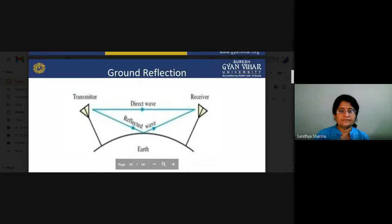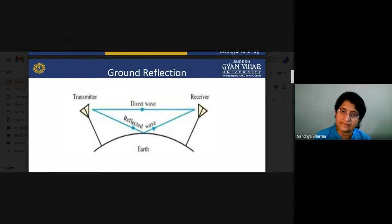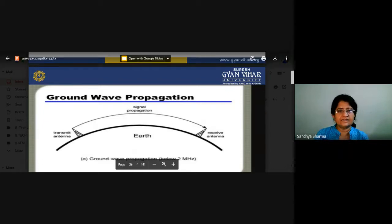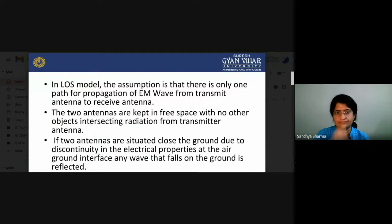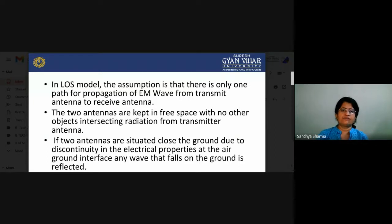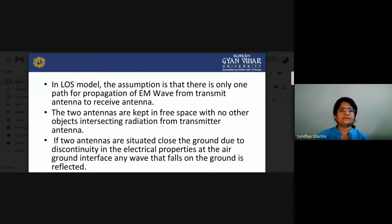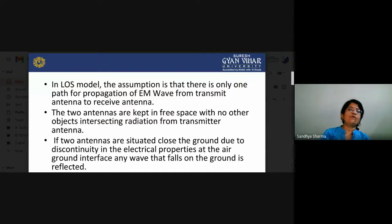Some waves reach the receiver via the direct path and some after reflection from the ground. When both antennas are in line of sight, they can see each other. Ground wave propagation is possible below 2 MHz. In the LOS model, the assumption is that there is only one propagation path from transmit to receive antenna — both antennas are in free space with no objects intersecting the radiation from the transmitter antenna.